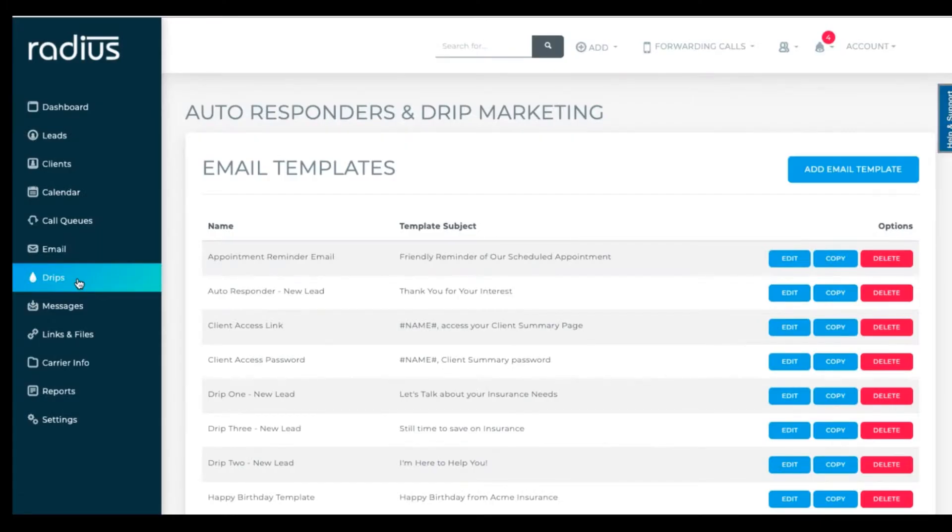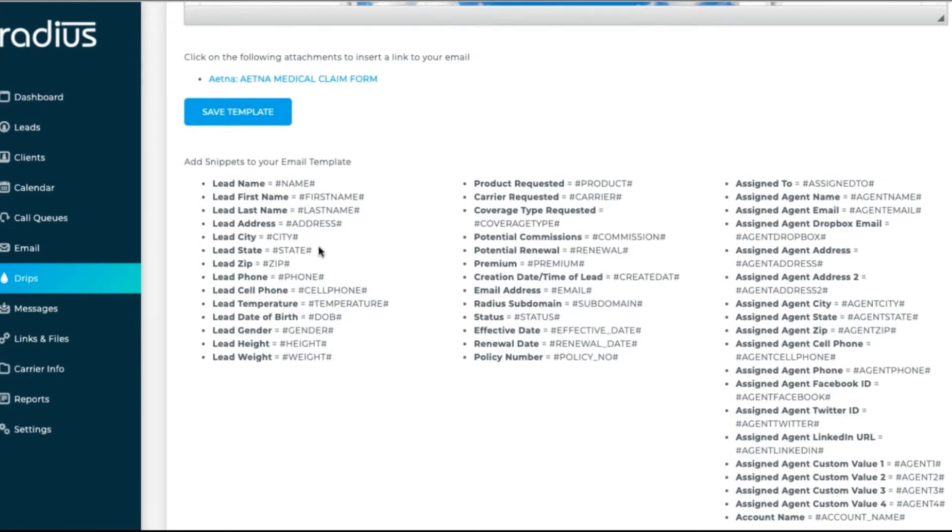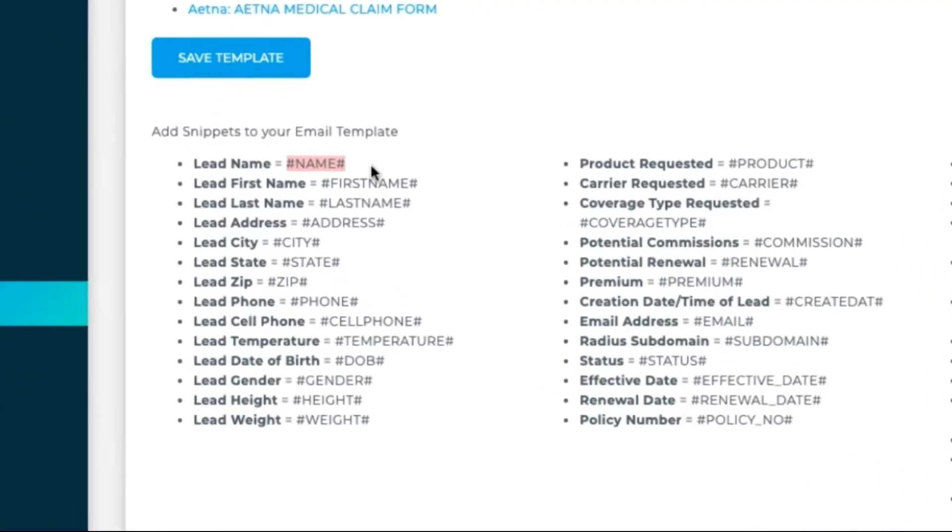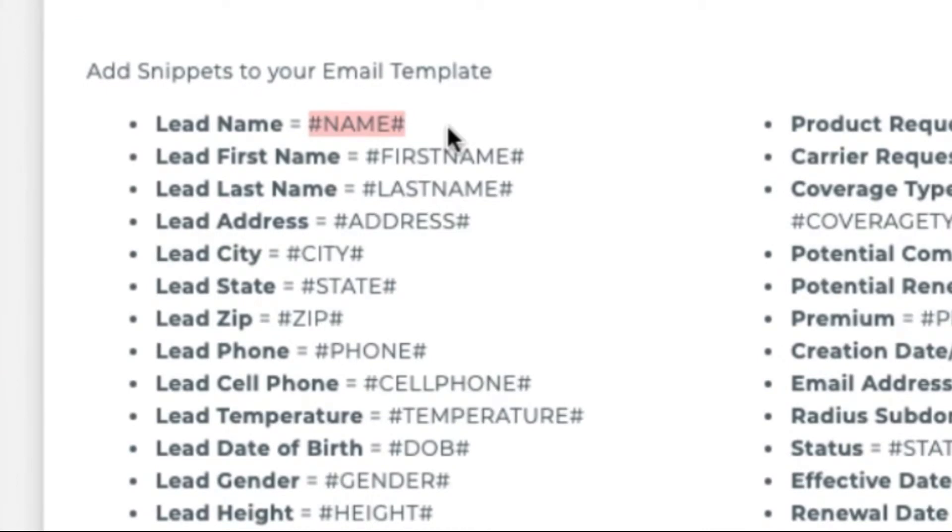So let's get going on to template creation. Click edit to begin editing an existing template. Let me flag these hashtags and text that you see here. We call them snippets. What they do is tell the system where to pull that information from.